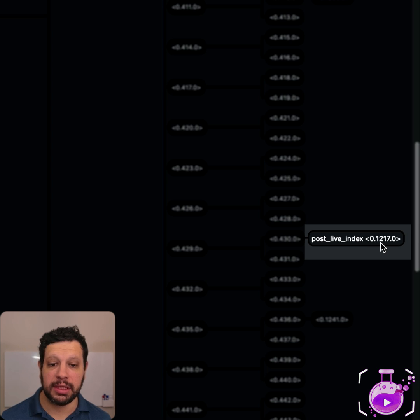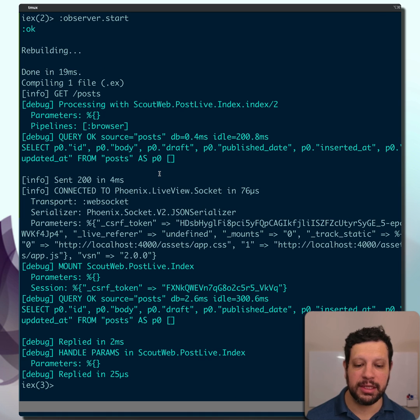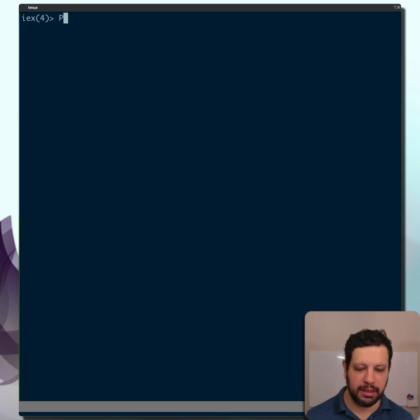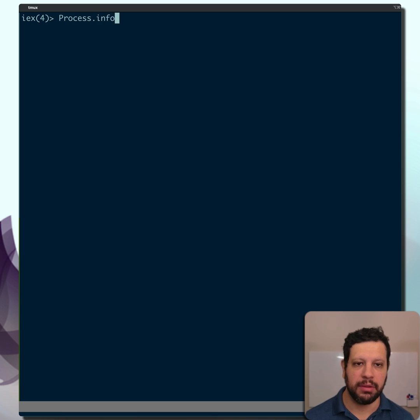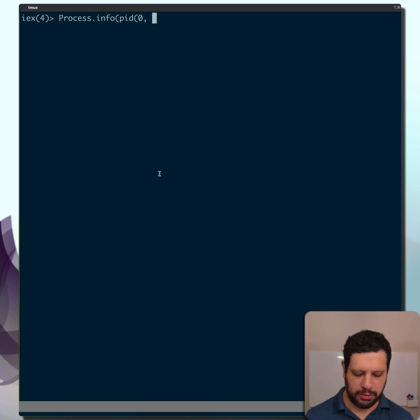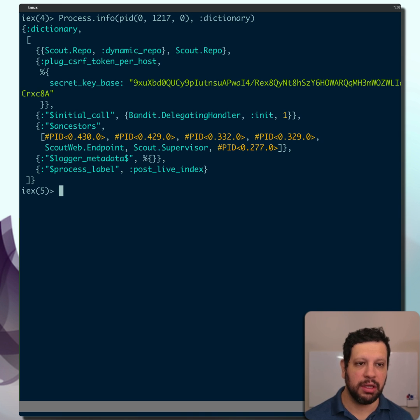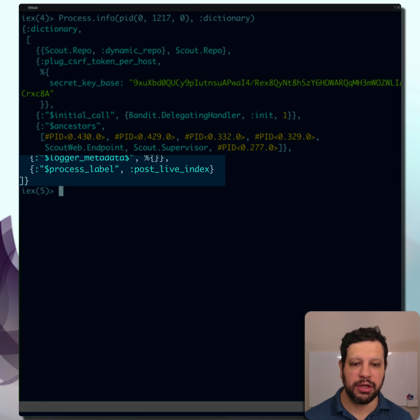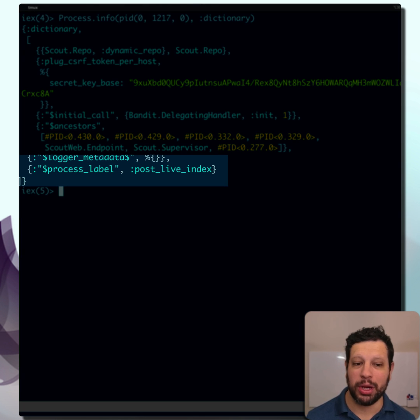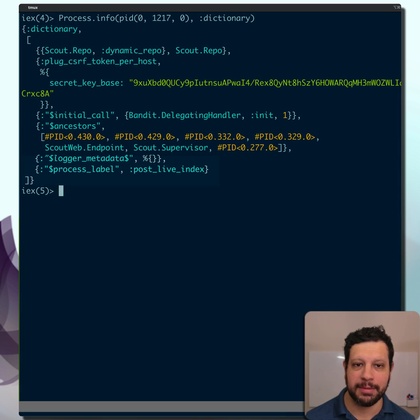And that is process 0.217.0. You can see this also in the command line. So let's say we're going to go ahead and say Process.info for that PID, which was 1217. We do that, and let's actually just look at the dictionary.